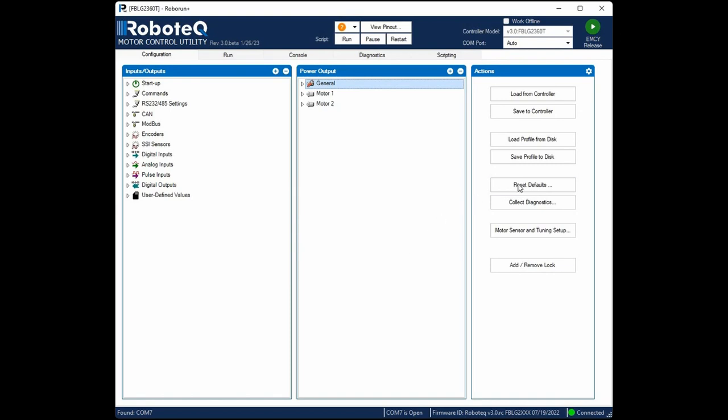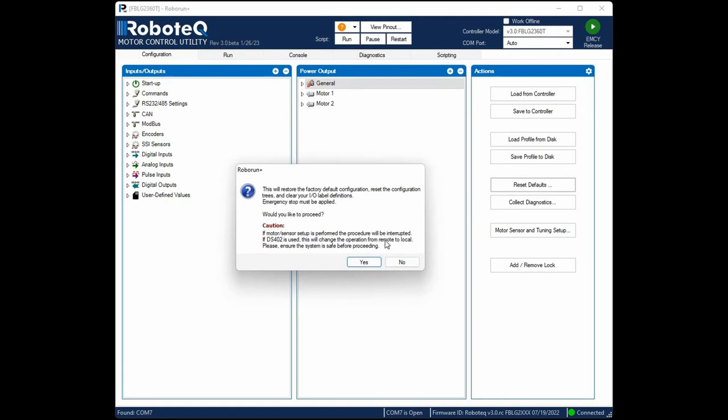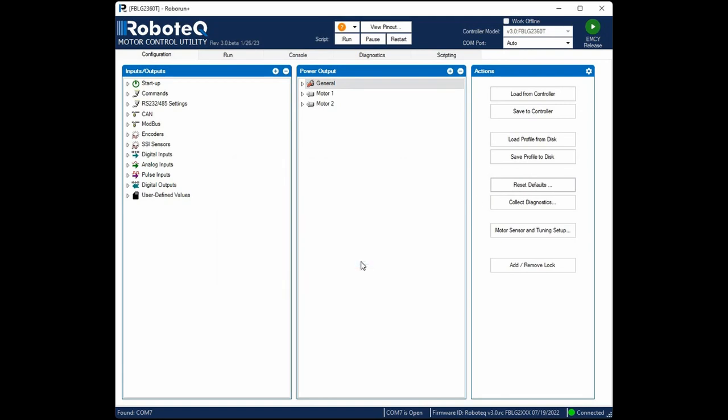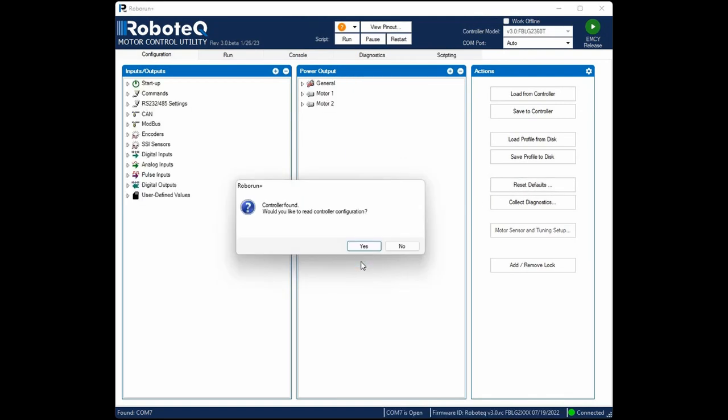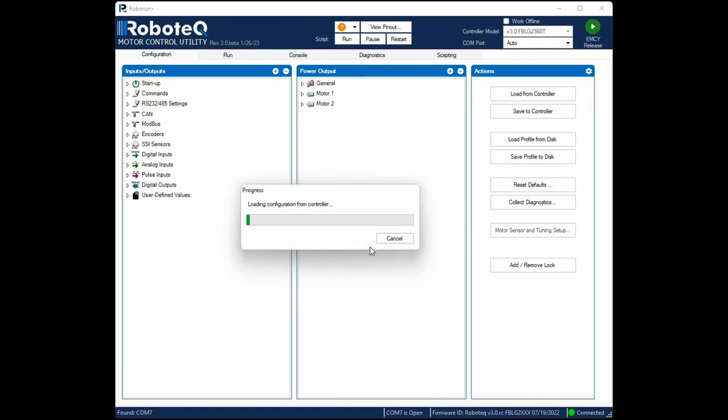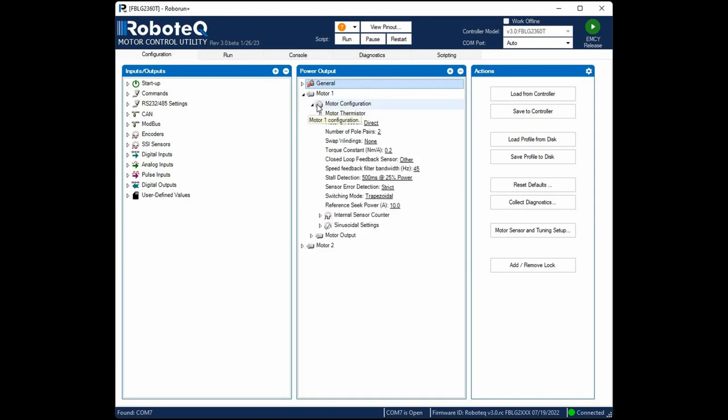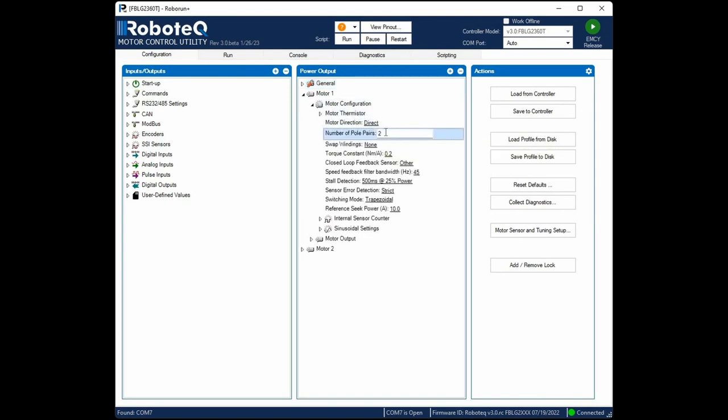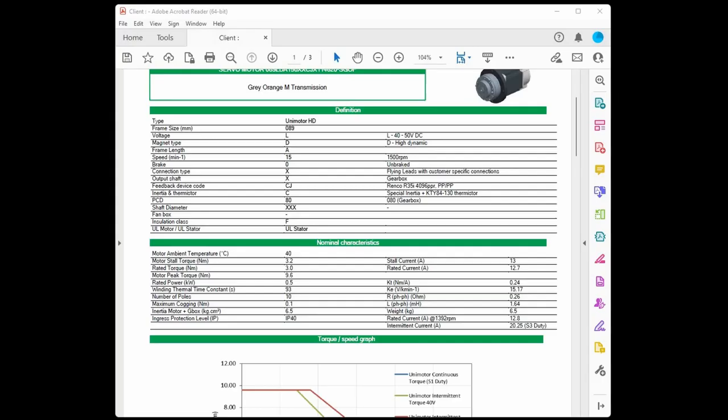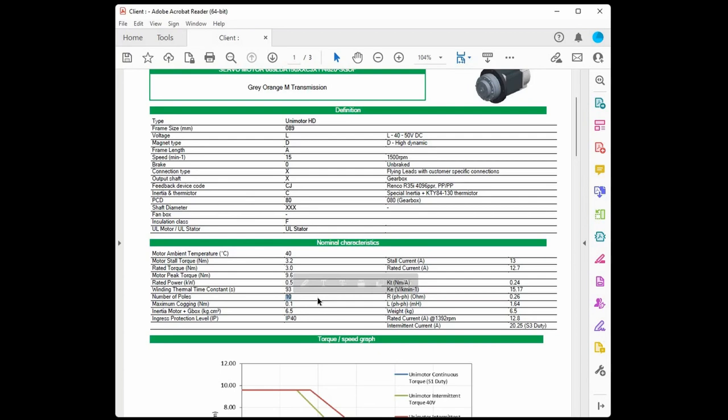Click Reset to Defaults, and then click Yes. Move to the Configuration tab and expand the Motor 1 configuration menu. The first parameter we need to configure is the number of motor pole pairs. This information is essential for the motor's commutation and for the calculation of the motor's speed. The pole pairs parameter can be retrieved from the motor's datasheet and is equal to the number of poles divided by 2.